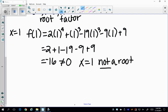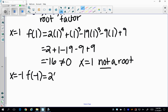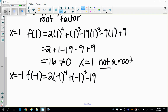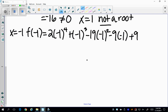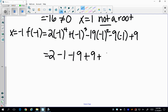Now testing x = −1. I plug in −1 for x: 2(−1)^4 + (−1)^3 − 19(−1)^2 − 9(−1) + 9. Simplifying gives 2 − 1 − 19 + 9 + 9, which equals 0. So x = −1 is a root.